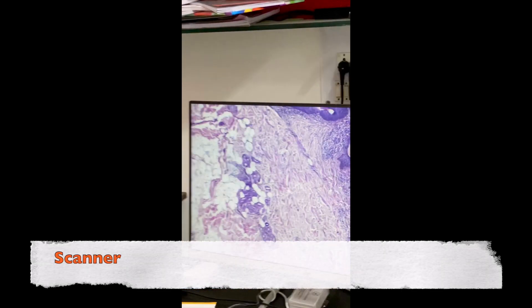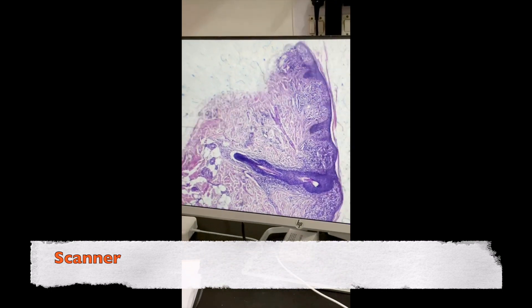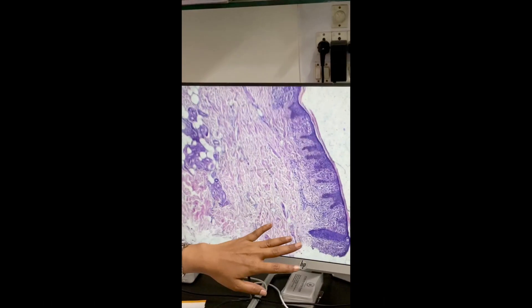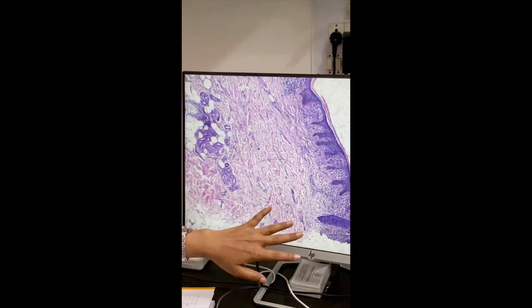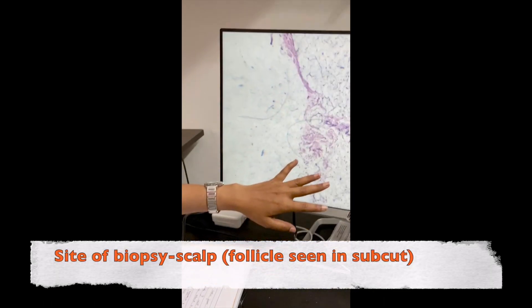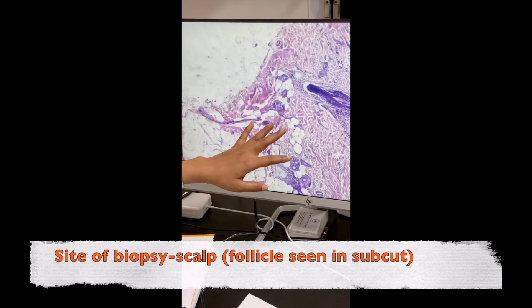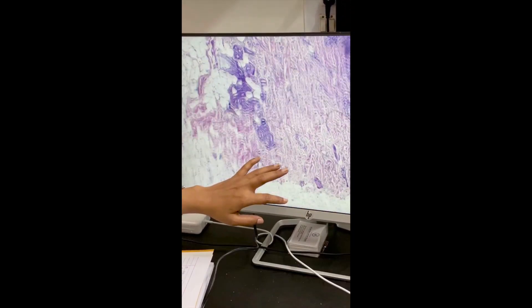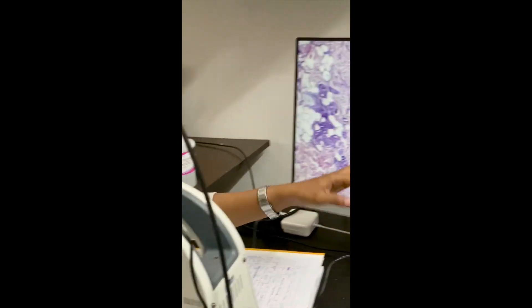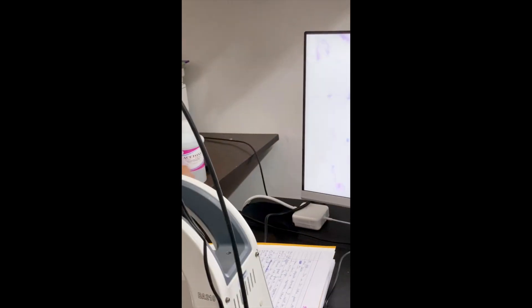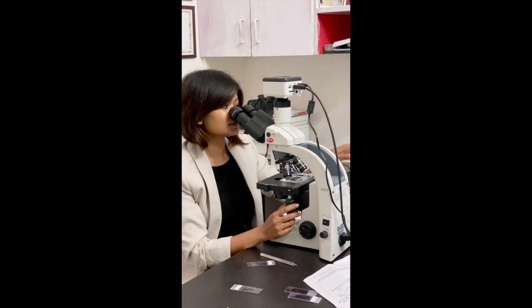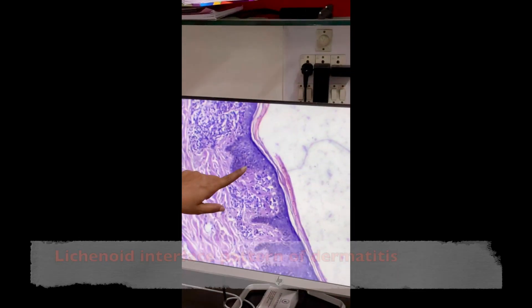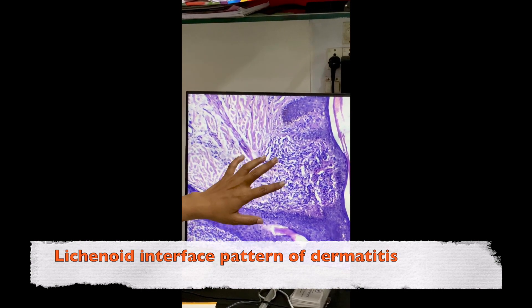On the third slide, again at the scanner, we are seeing a top-heavy pattern — a band-like infiltrate covering the entire epidermis, with clear dermis below. There is a hair follicle here. Going to the higher magnification, I scan the basal layer from one end to the other end. The basement membrane is totally gone in this area.